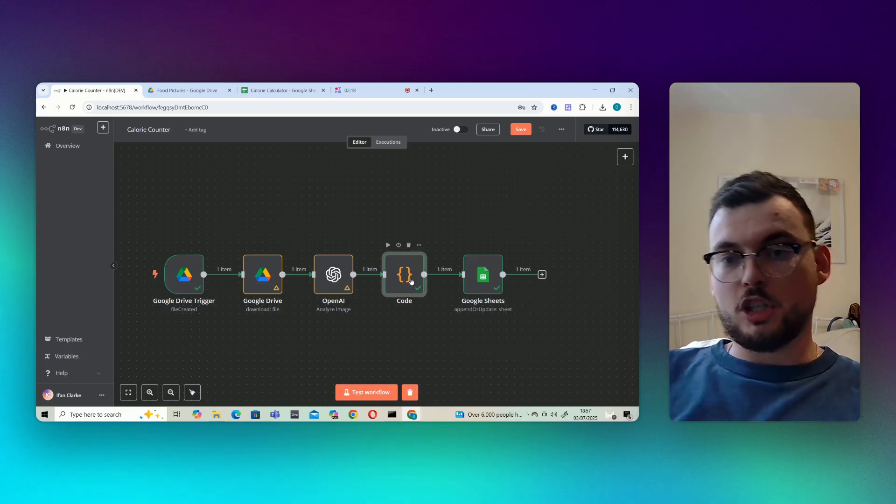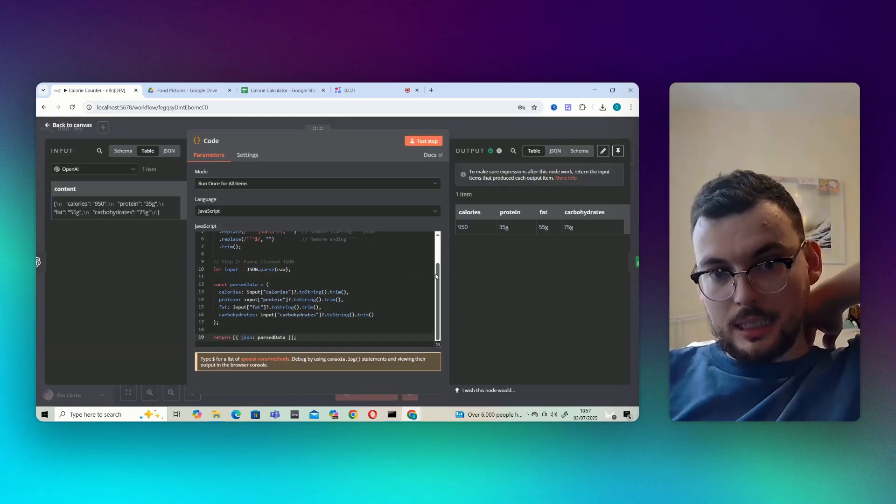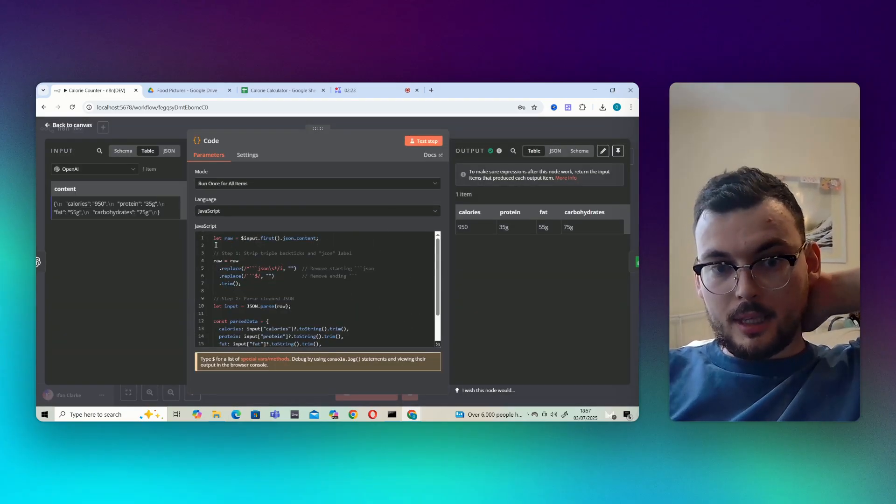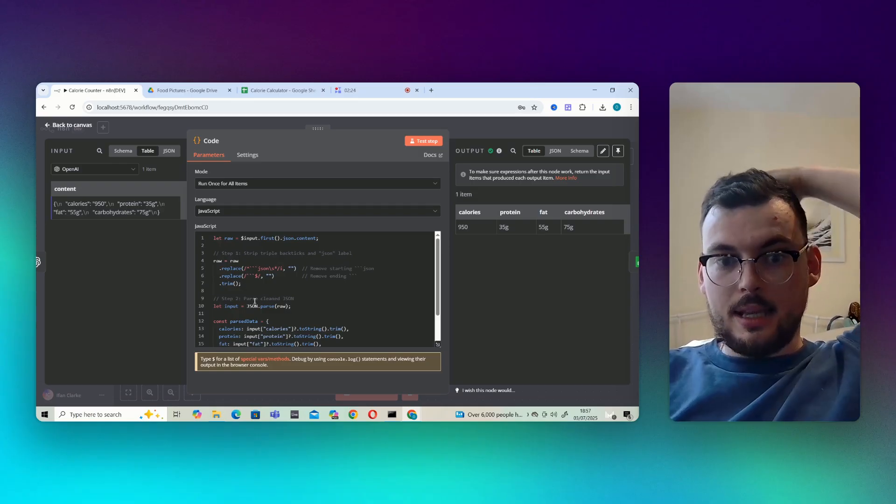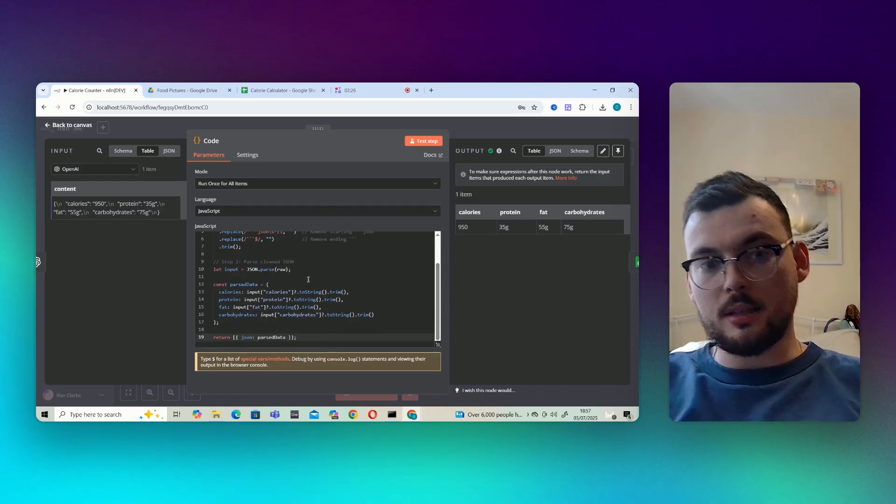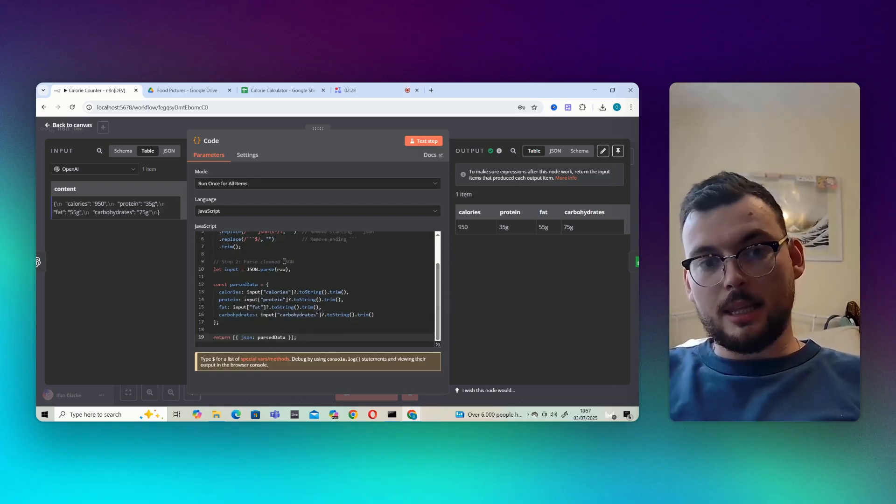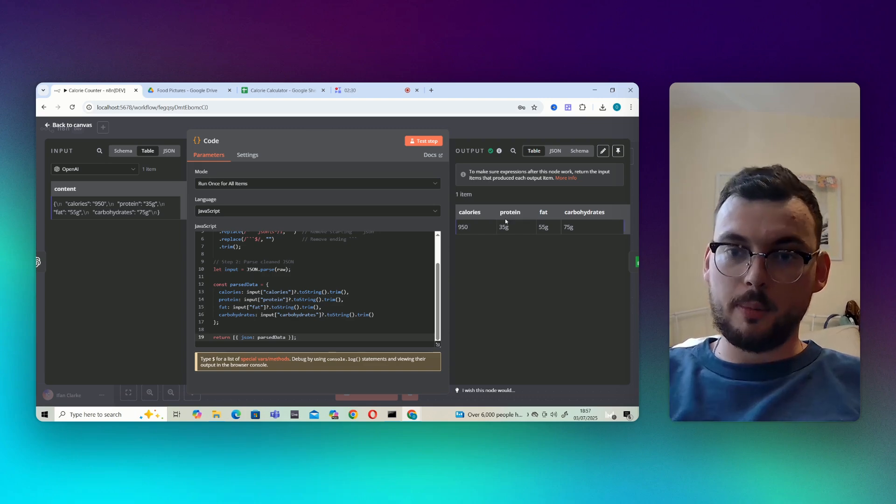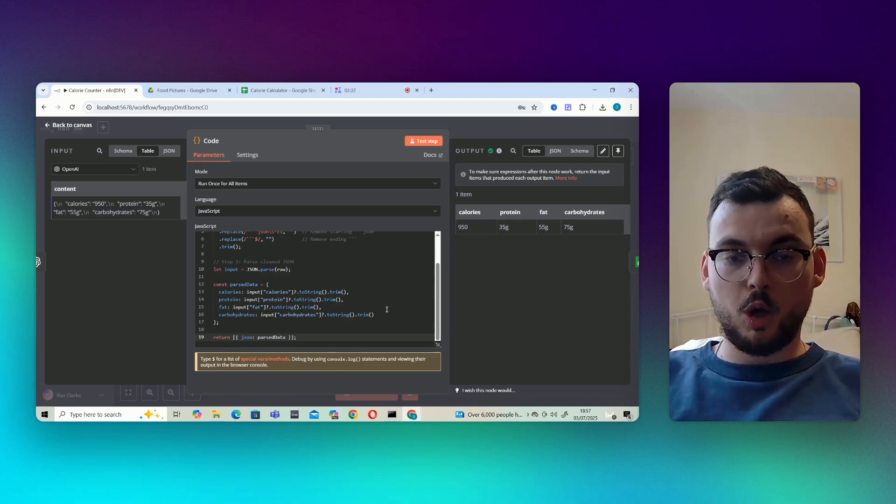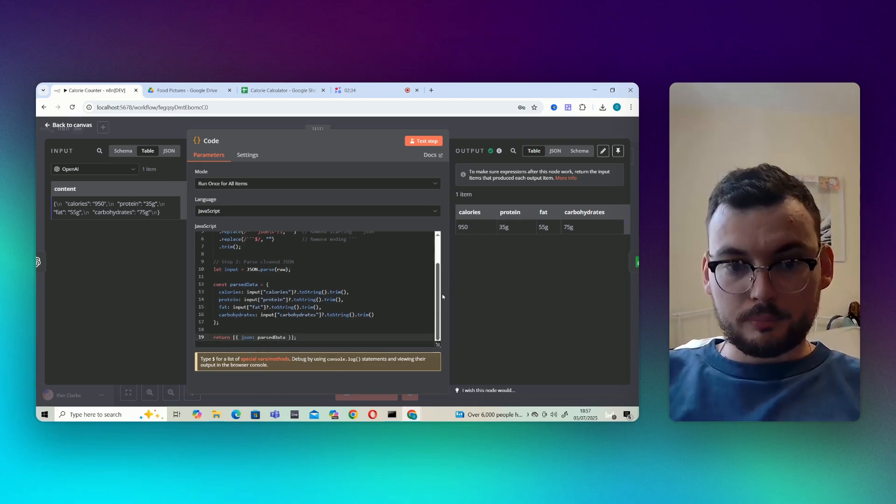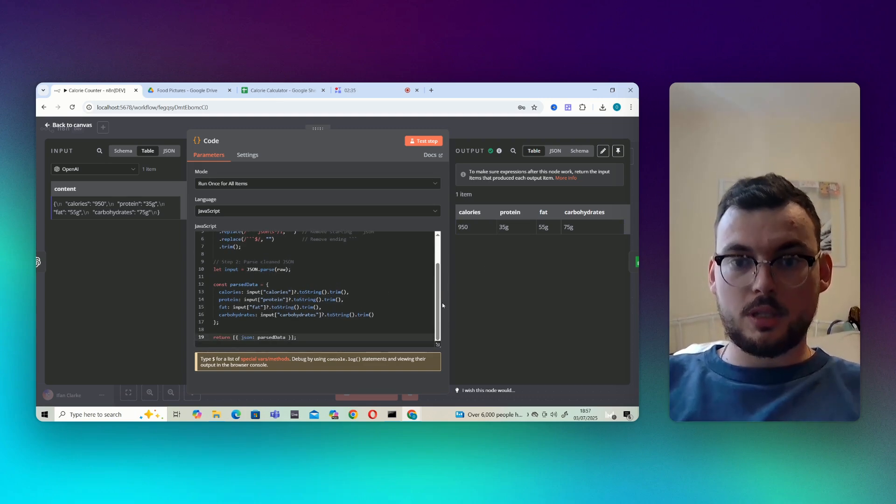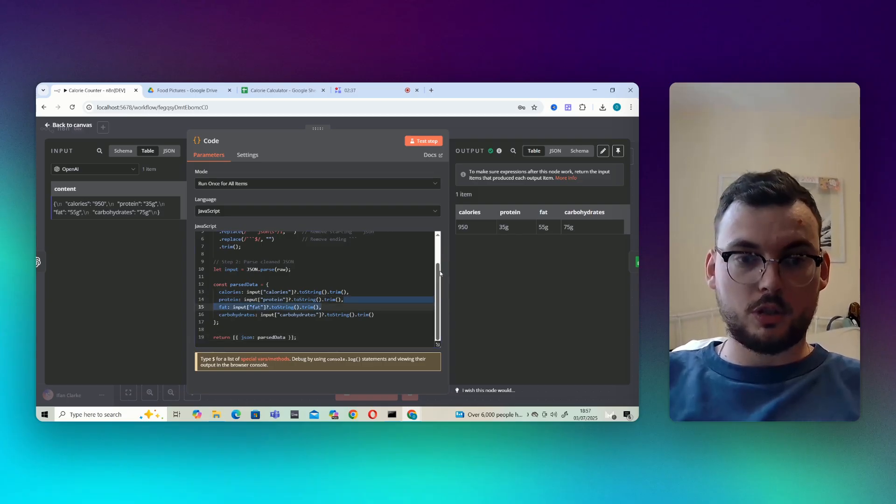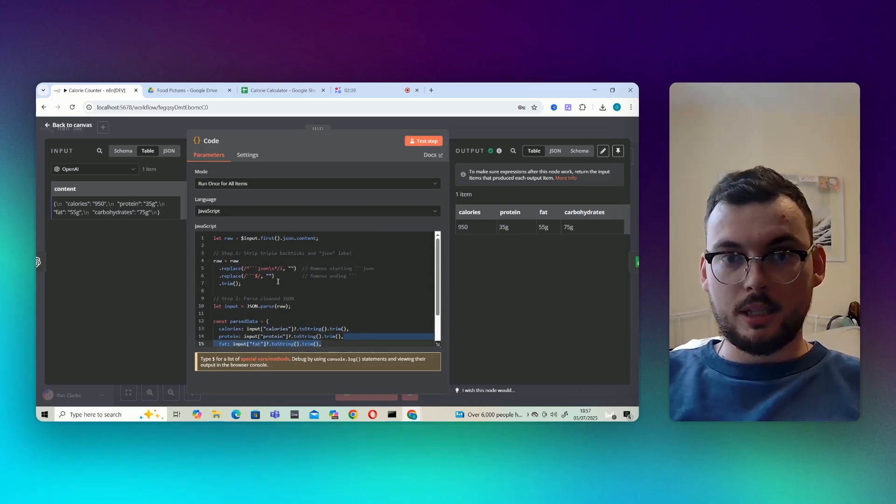Next up we have a little code module which just cleans up the JSON. And then this allows us to pass the JSON from the JSON format that you see here into like a table format here.